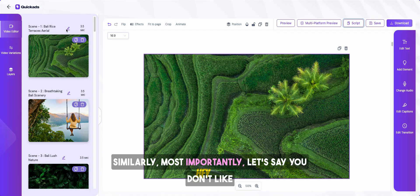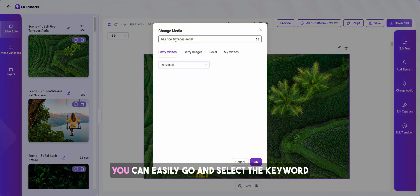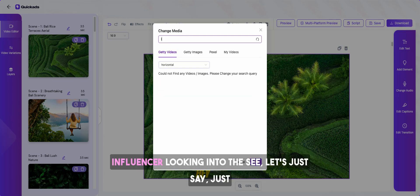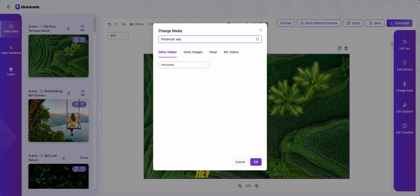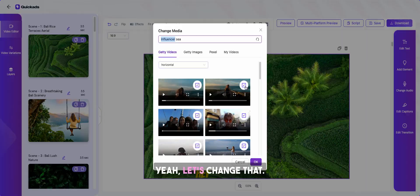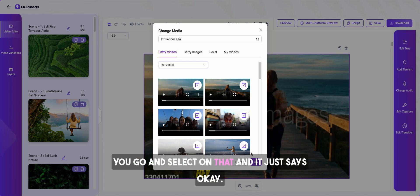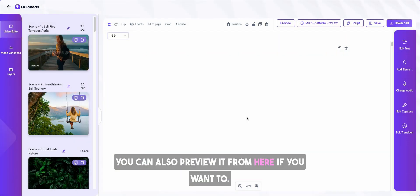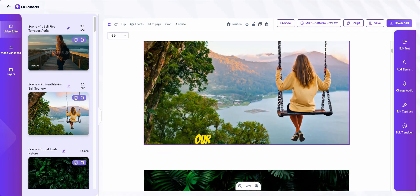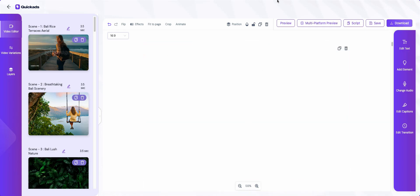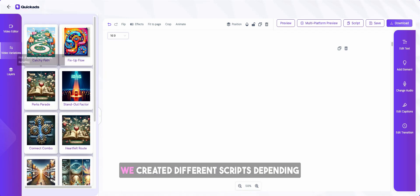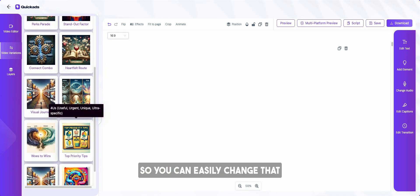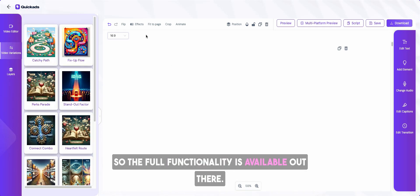Similarly, most importantly, let's say you don't like some footage, you want to change it. You can easily go and select the keyword that you want to change it to. Let's say I want to change it to an influencer looking into the scene. Let's just write it there and you can search for it. Yeah, let's change that. You can also preview it from here if you want to. Similarly, you have video variations where you can try different scripts. We created different scripts depending on what is going viral. So you can easily change that and advance functionality like layers.